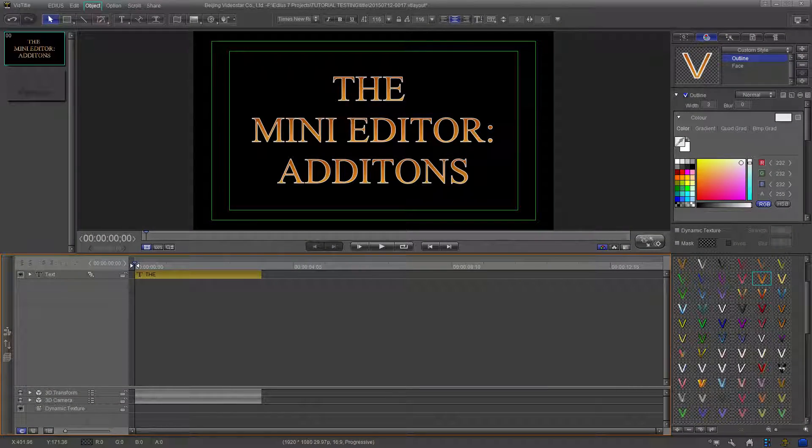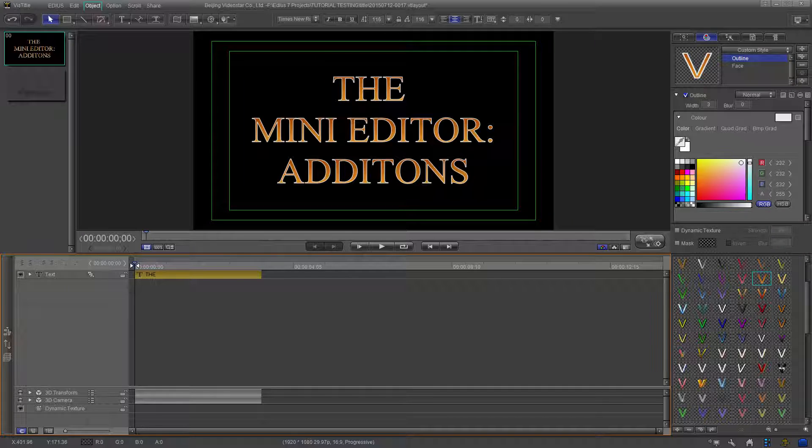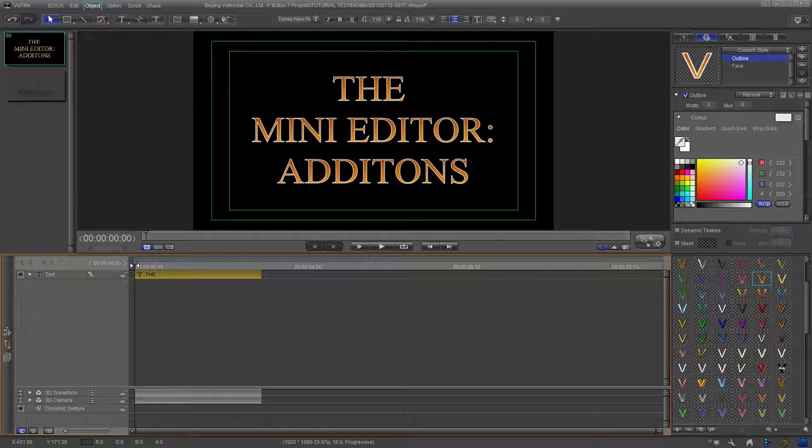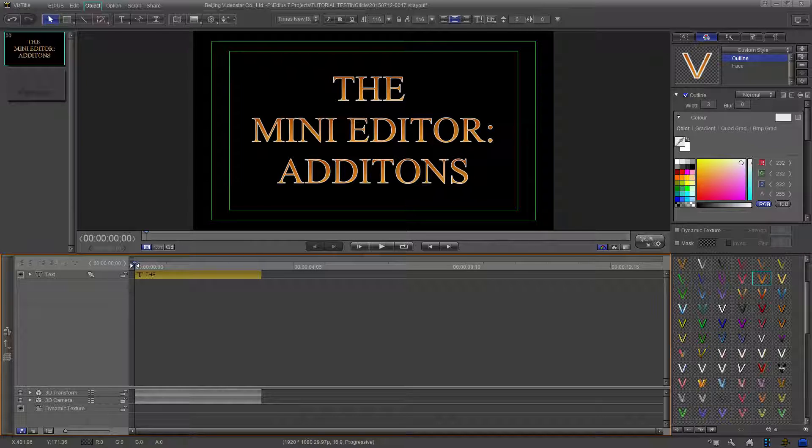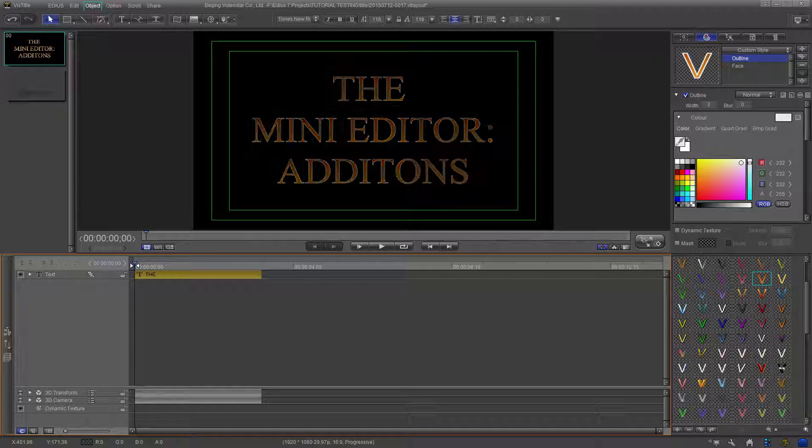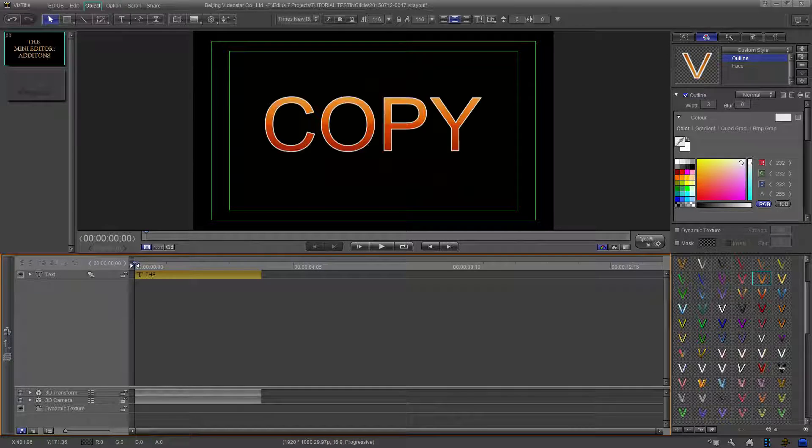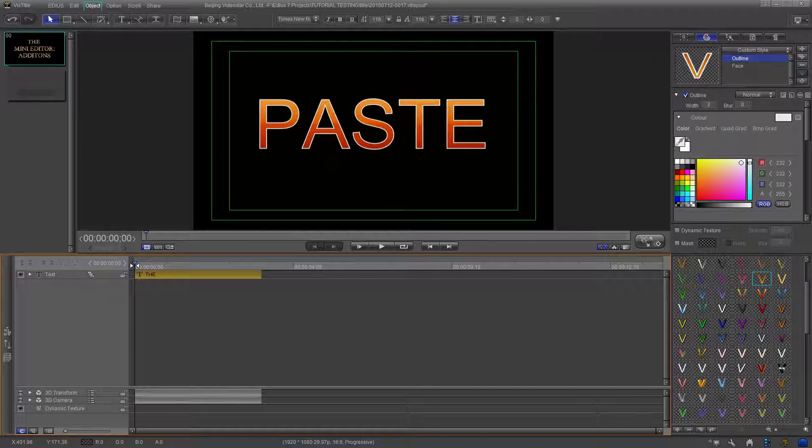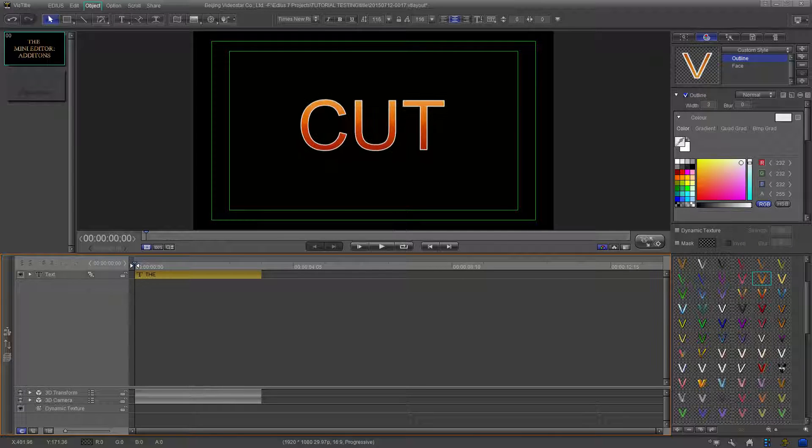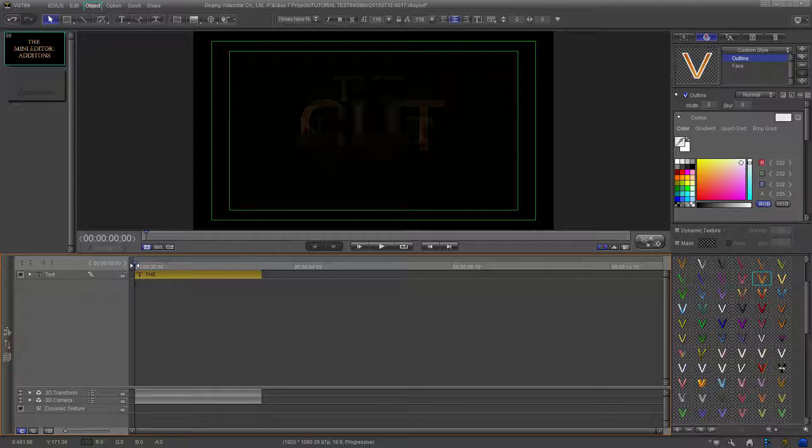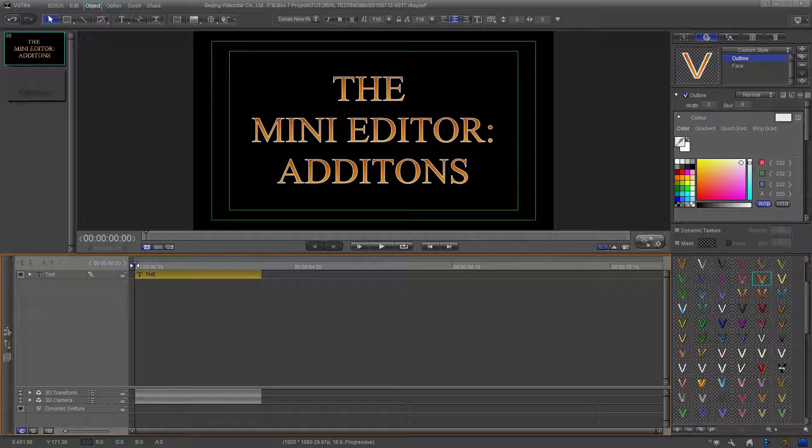In this tutorial we will be covering the mini editor additions. Hotkeys for copy, paste, and cut have been added.